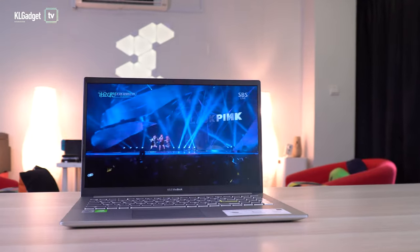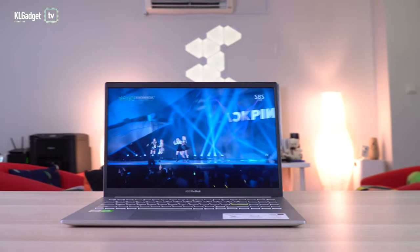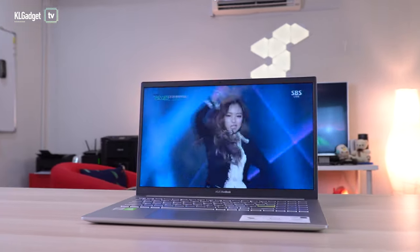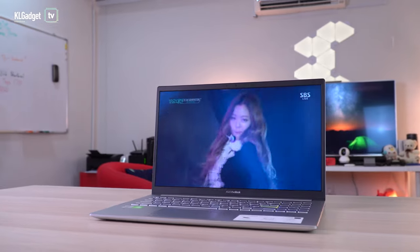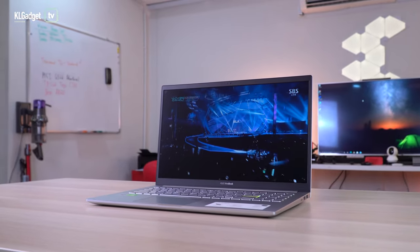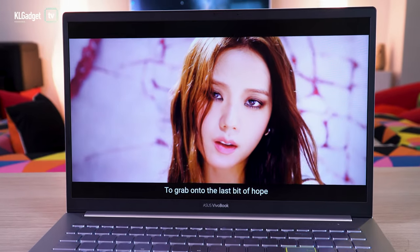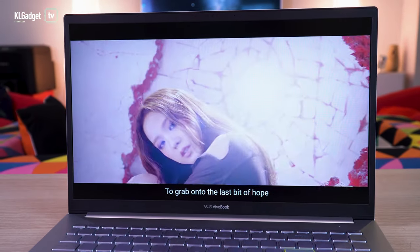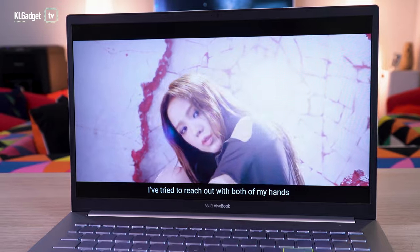The 15-inch IPS panel has slightly better colours than last year's with a decent viewing angle. However, the maximum 250 nit brightness can still be an issue for some even when used indoors.